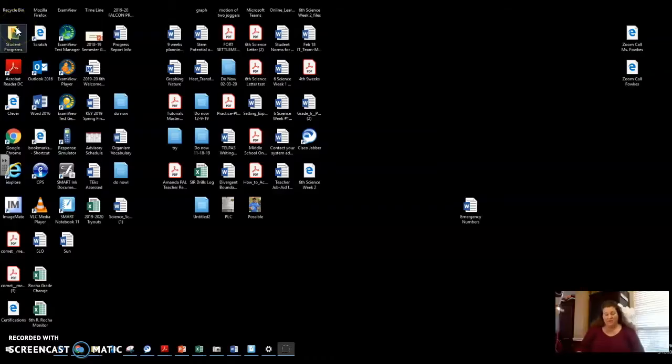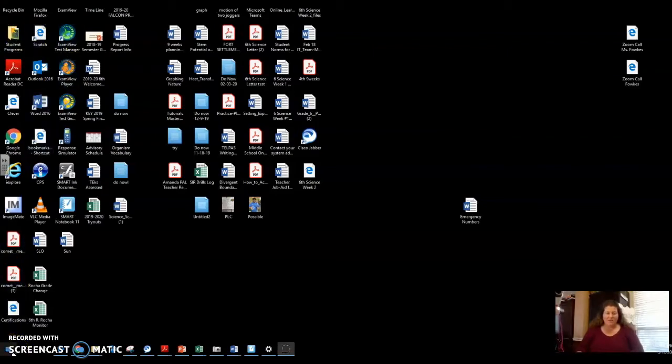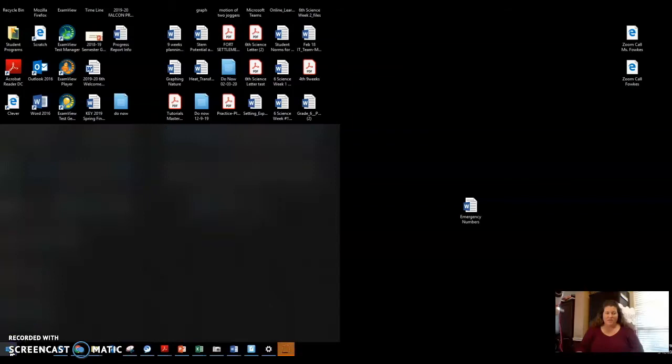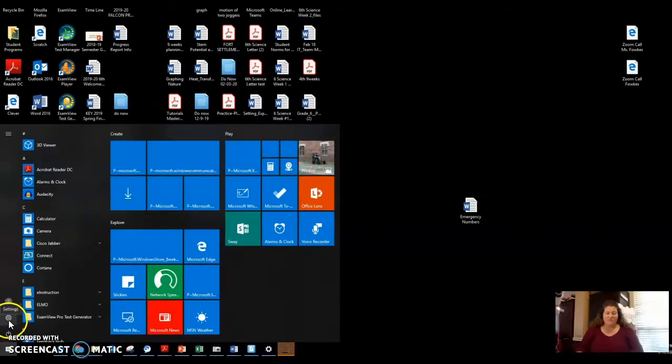I'm going to go to the Windows sign at the bottom left-hand corner. When I hold my mouse over, it turns blue, so I'm going to click here. It opens up the settings on the left-hand navigation. I'm going to choose the cogwheel, which is settings.